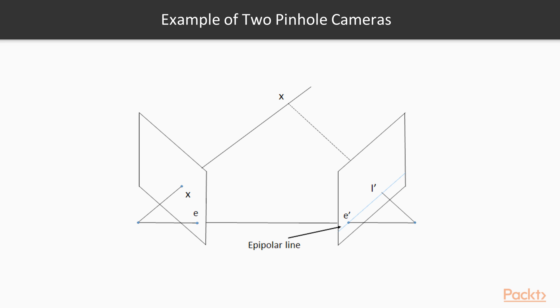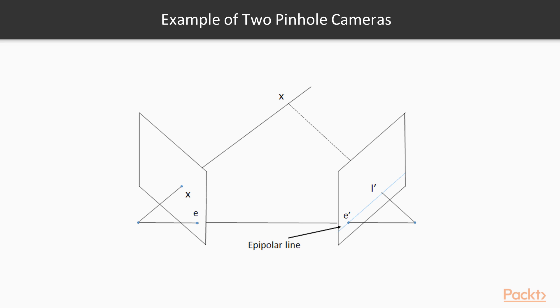The scene point that has its image at position X on the image plane can be located anywhere on this line in the 3D space. This implies that if we want to find the corresponding point of a given image point in another image, we need to search along the projection of this line onto the second image plane. This imaginary line is called the epipolar line of point X. It defines a fundamental constraint that must satisfy two corresponding points. That is, the match of a given point must lie on the epipolar line of this point in the other view, and the exact orientation of this epipolar line depends on the respective position of the two cameras.